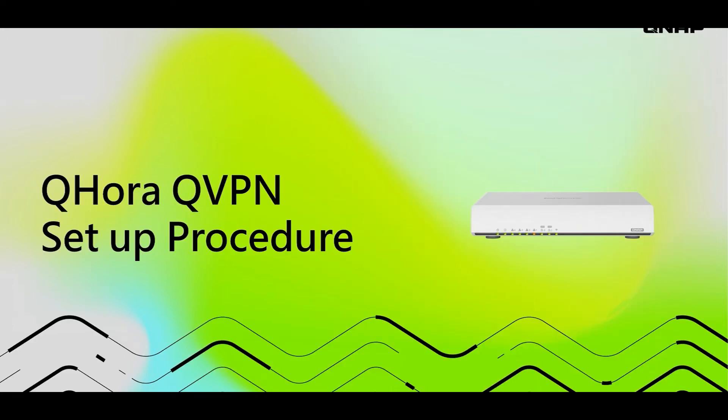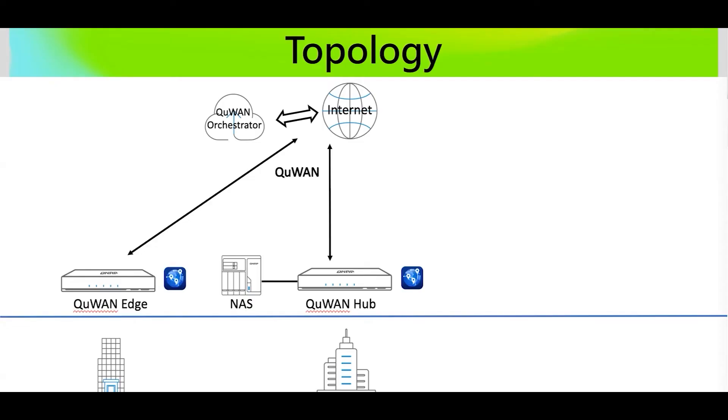Now that we know the benefits of VPN, let's deep dive into the QHORA settings. But before we do that, allow me to explain to you our topology. In this topology, we already have an existing SD-WAN network. As you see in this slide, the HQ and branch office already have an existing SD-WAN connection. Outside of office, we want to add an OpenVPN connection to the HQ.